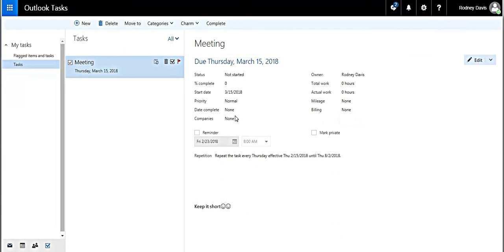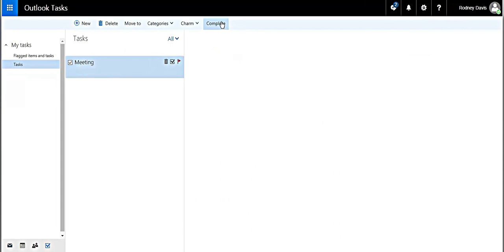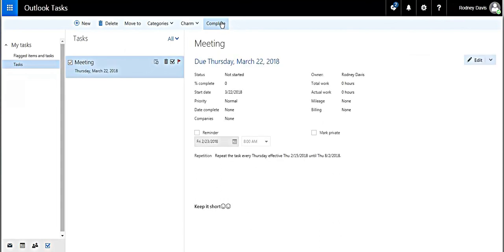When the task is completed, you just go to the complete tab and click it and it's done.